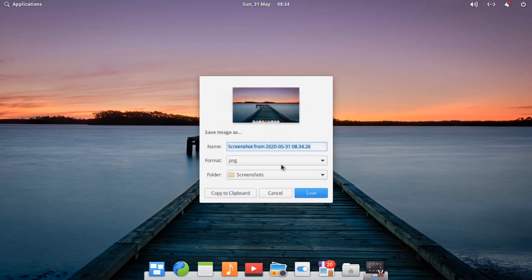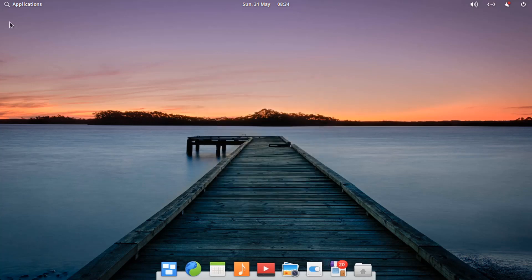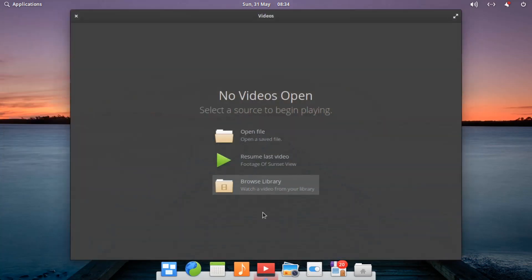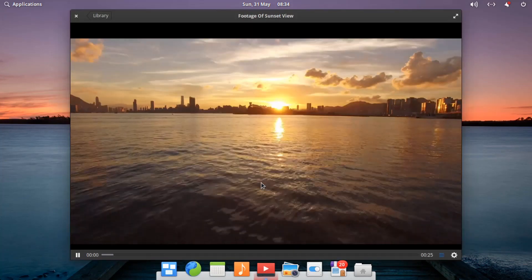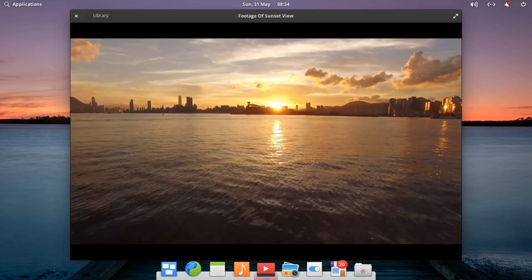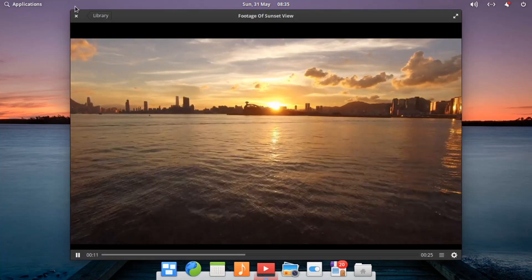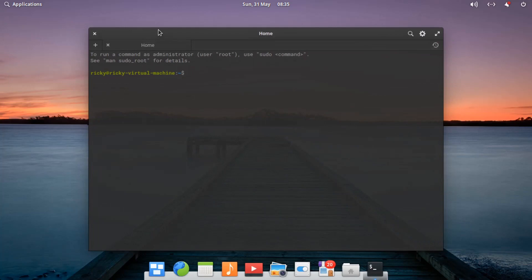There's a Screenshot tool which lets you take a region or a window screenshot. That startled me with its sound effect. Going into the video player, you have to browse and open a file — I opened some sunset footage, though the resolution quality is a bit low and it runs slowly in the virtual machine. Then let's go to Settings — there's also a Terminal, which is quite interesting in that it's transparent.